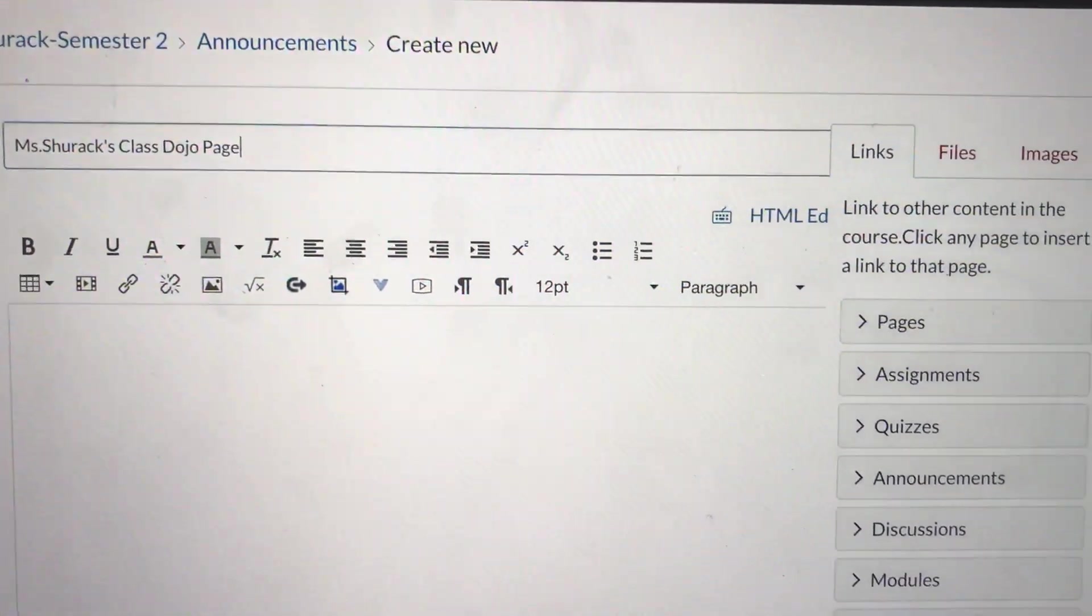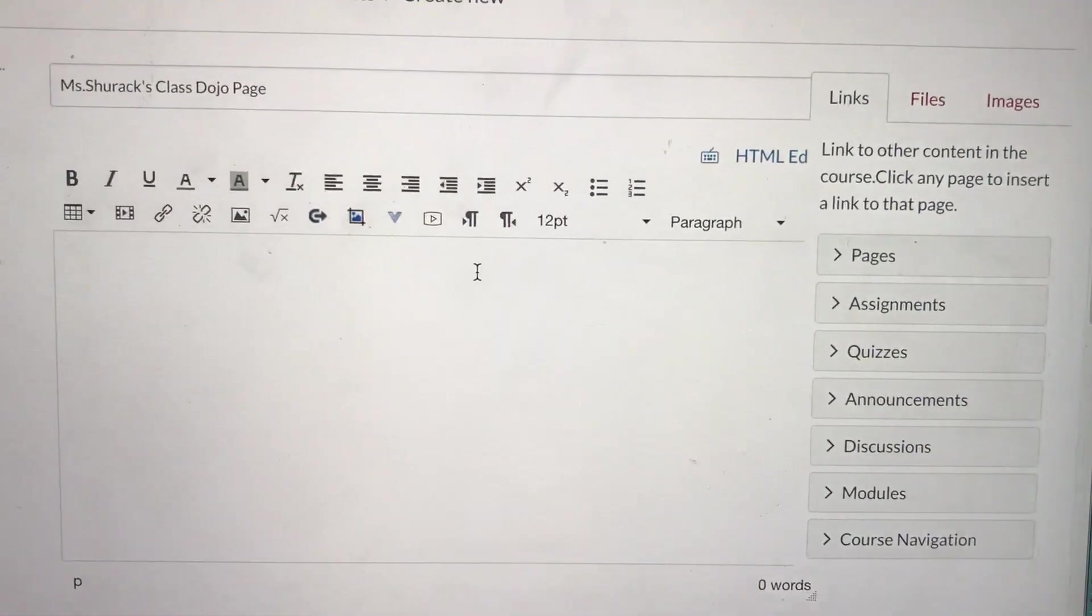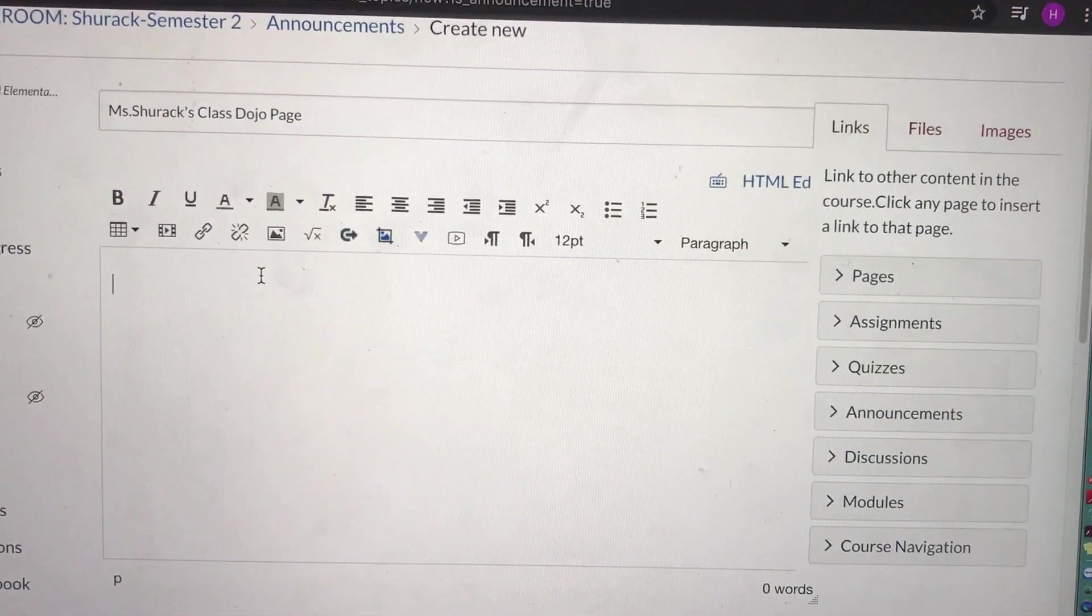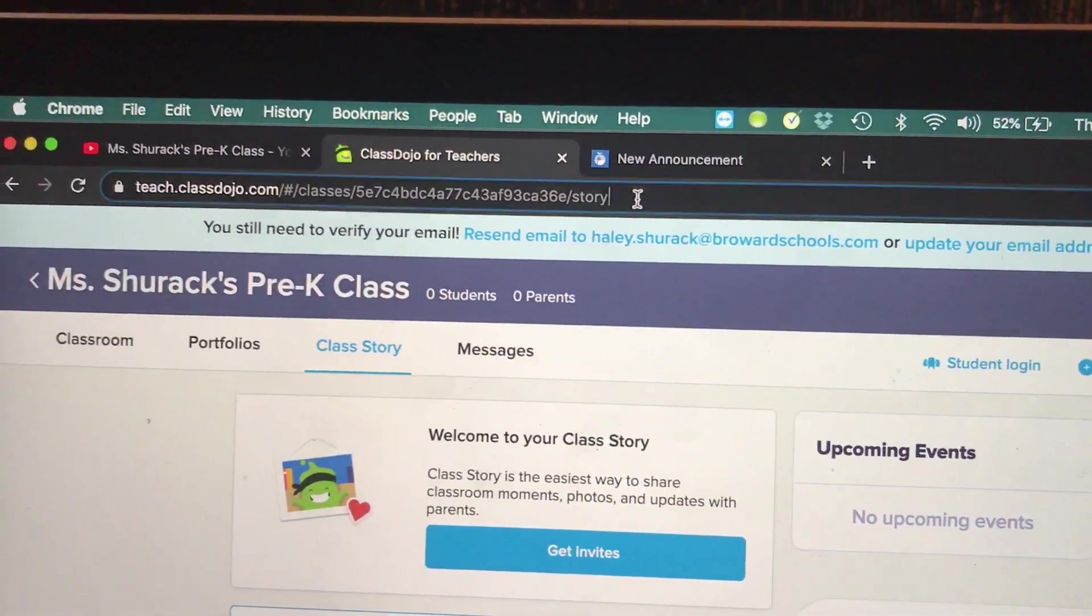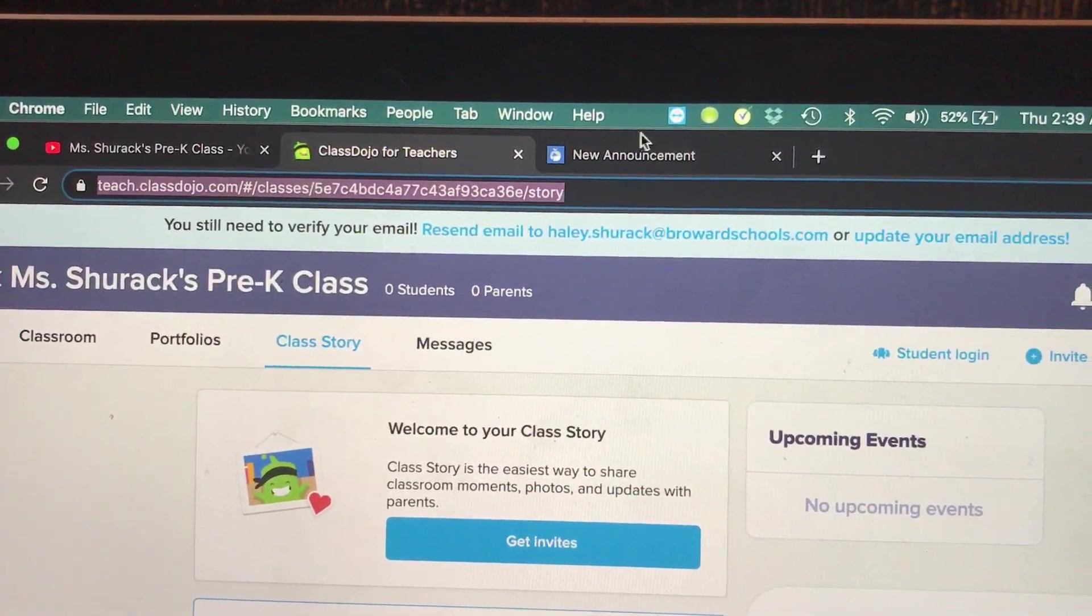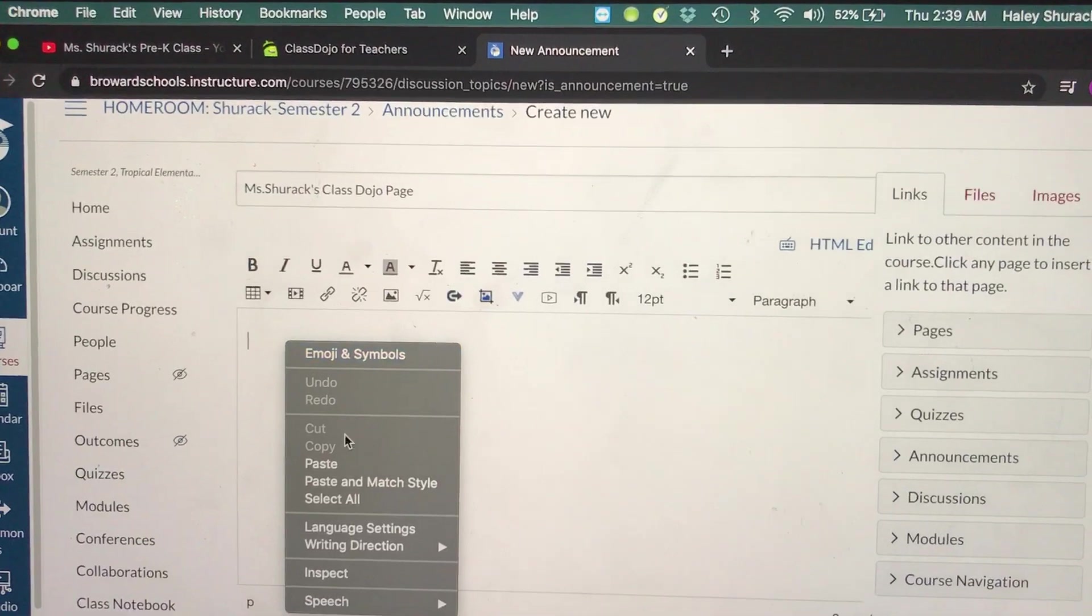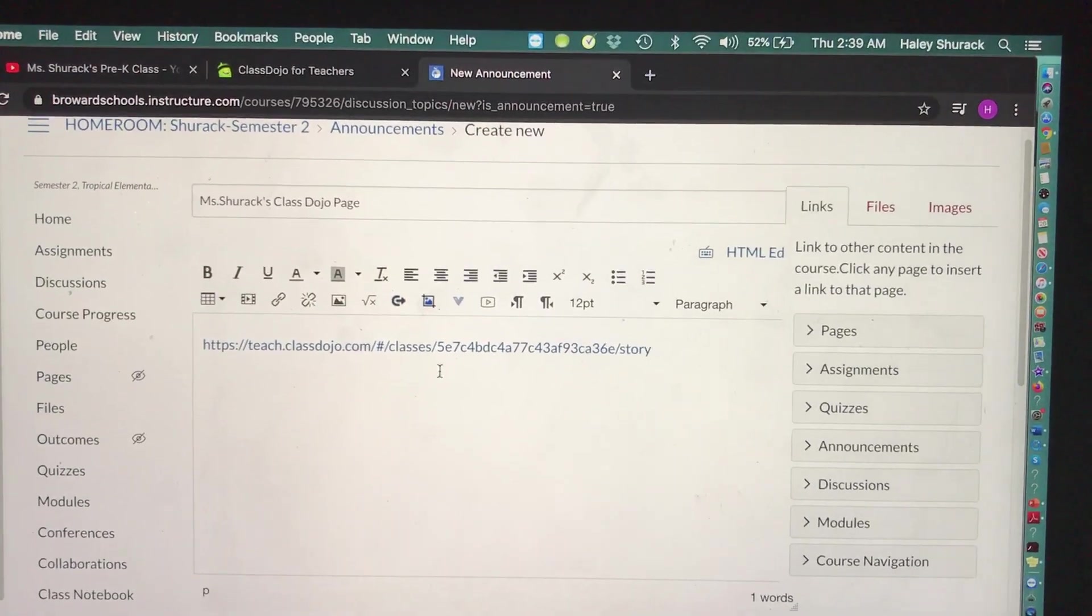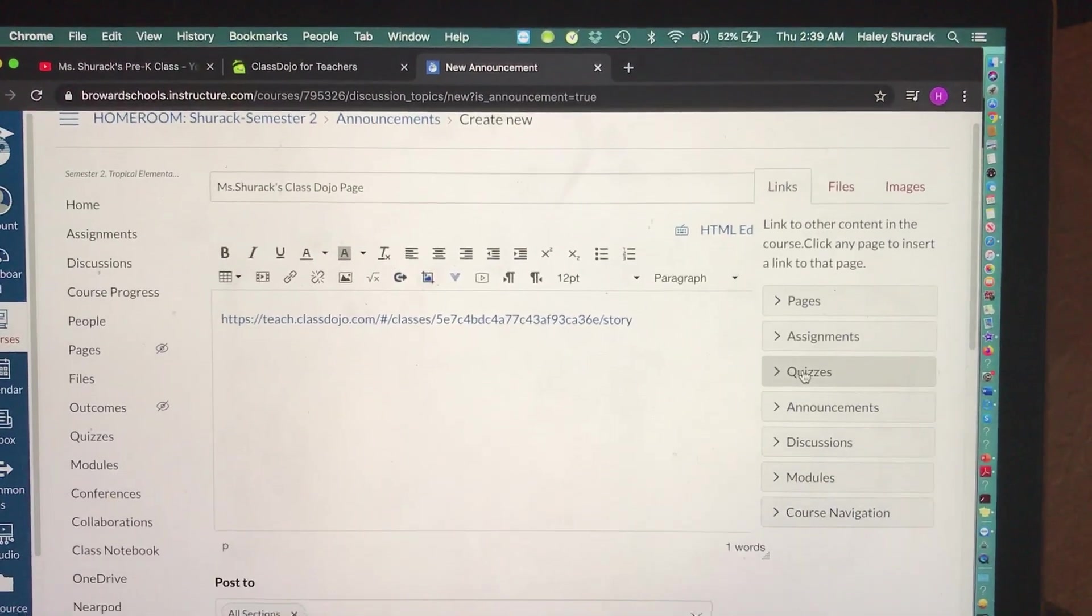So now we're under Announcements. In the description, you can either add a link or you can just copy and paste the link. So I have my ClassDojo open. I'm going to highlight the web address, edit, copy, go back to Canvas, and I'm just going to paste. So now my parents have a direct link to my ClassDojo page on Canvas.